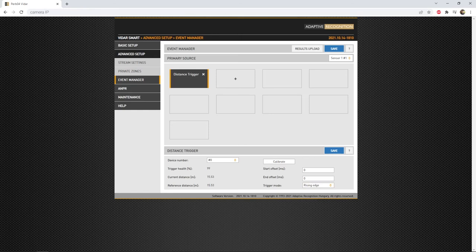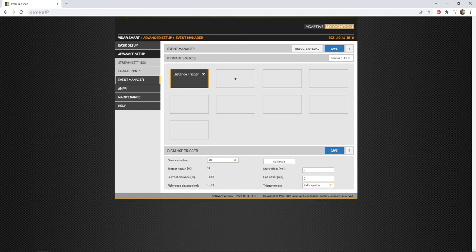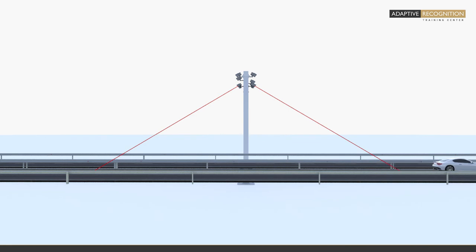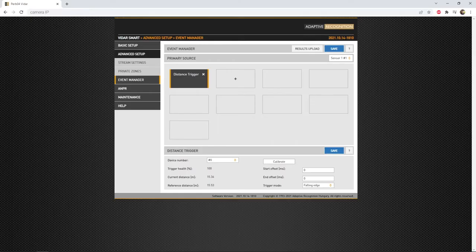If we monitor leaving vehicles, the trigger mode should be falling edge. The falling edge mode will be taking images before the trigger signal is going to end. With that, the images will be taken from the rear side of the vehicles.